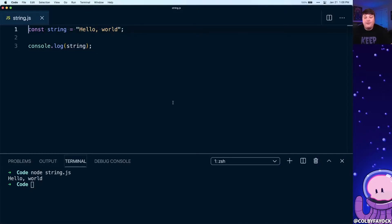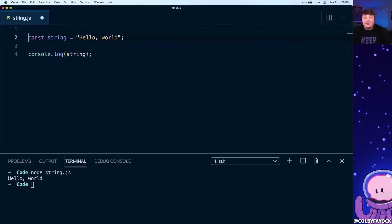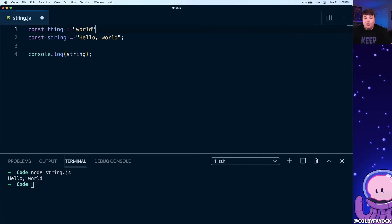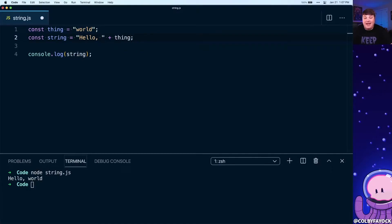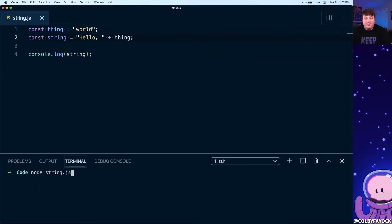Now if I wanted to make this string dynamic, I might set up a new constant — let's call that 'thing' and set it equal to 'world'. With my string, I can remove the word 'world' and concatenate 'thing' right to the end. Running the script again, we can see it still says 'hello world'.